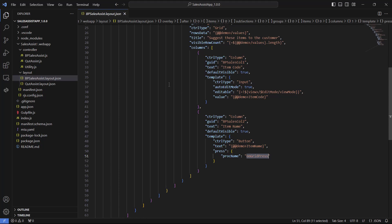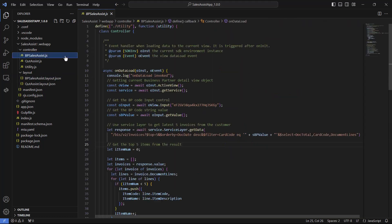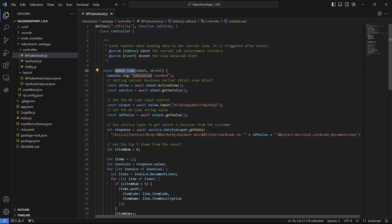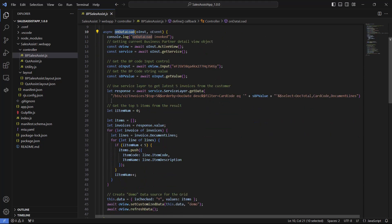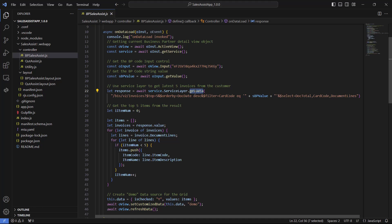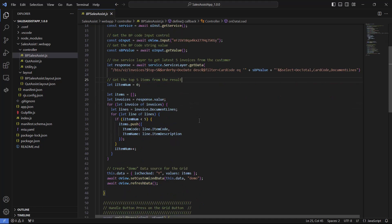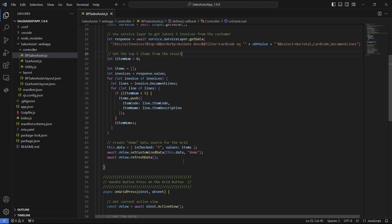Let's move on to the business logic file, bpsalesassist.js. The first function we are going to review is onDataLoad. This function is called when the page is loaded. Inside this function we are using a service layer OData query to get the last five items that were purchased by the business partner.